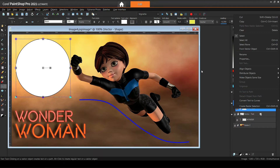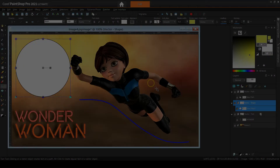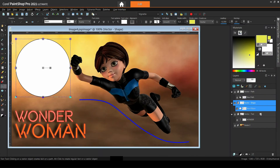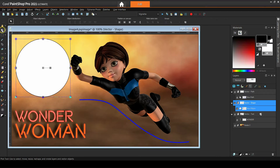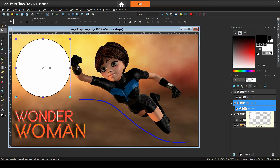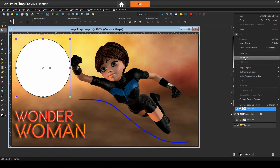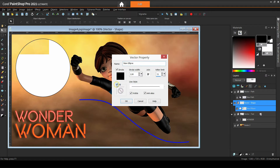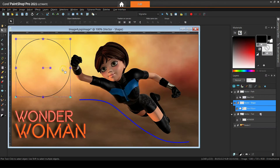Now let me switch to a non-text object like the ellipse over here. I'm activating the pick tool since the text tool doesn't make sense for this shape. Look what happens when I turn off the fill color — the shape looks just fine. No fill color, and the background color in the materials palette changes to a 'not available' kind of icon. However, now it does not let me change the fill color of my shape.